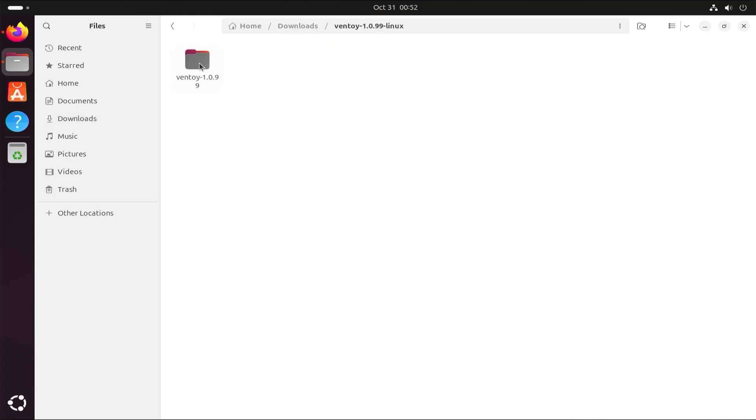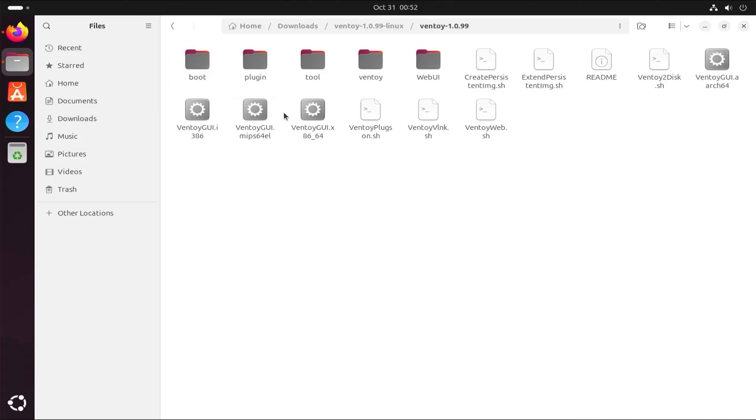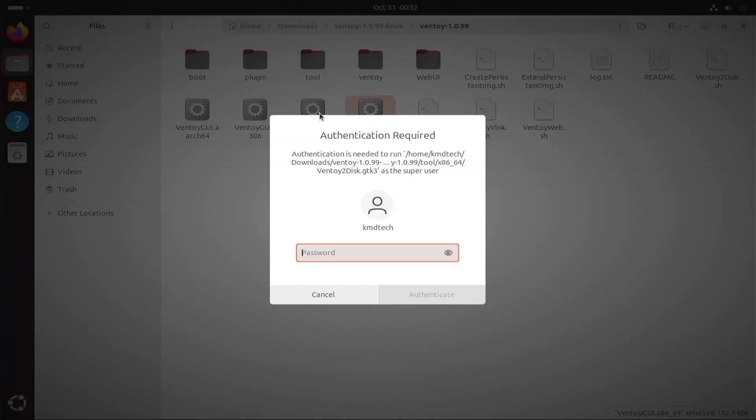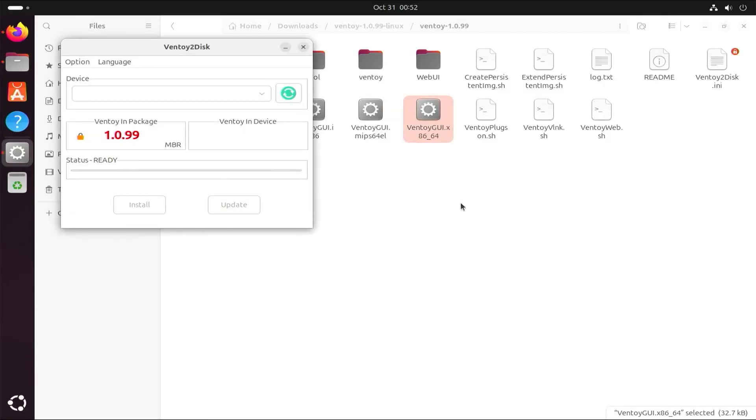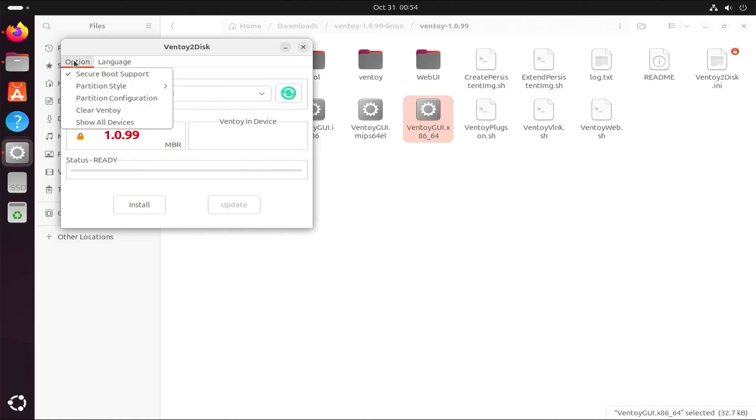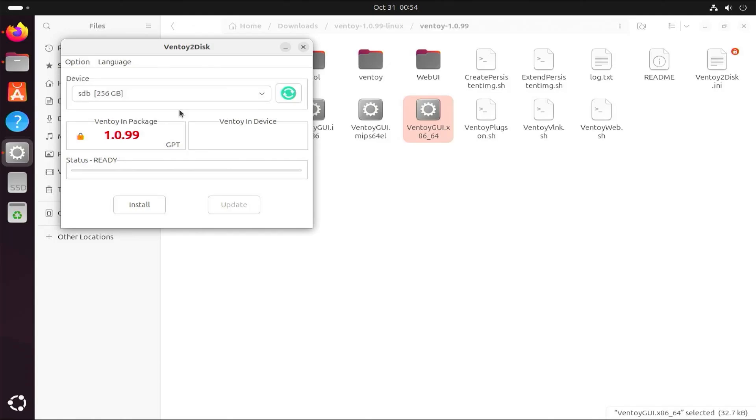I'm going to open it up and run the ventoygui.x8664 file. I'm going to put in my password. Plug in your USB drive and refresh. My drive comes up, 256 gigabytes. Go to option, ensure secure boot support and partition style to GPT, and hit install.